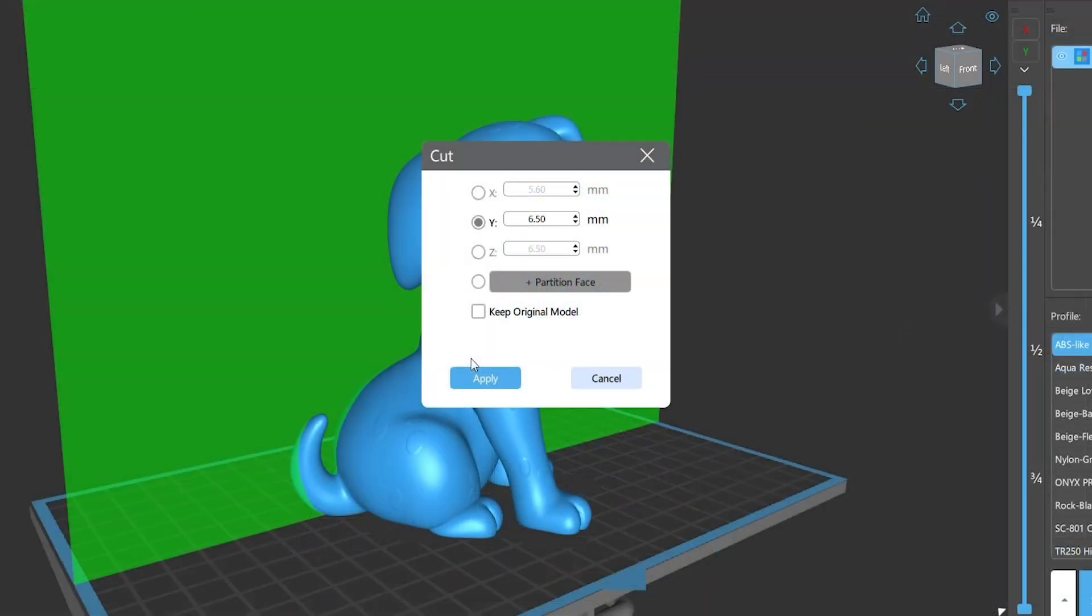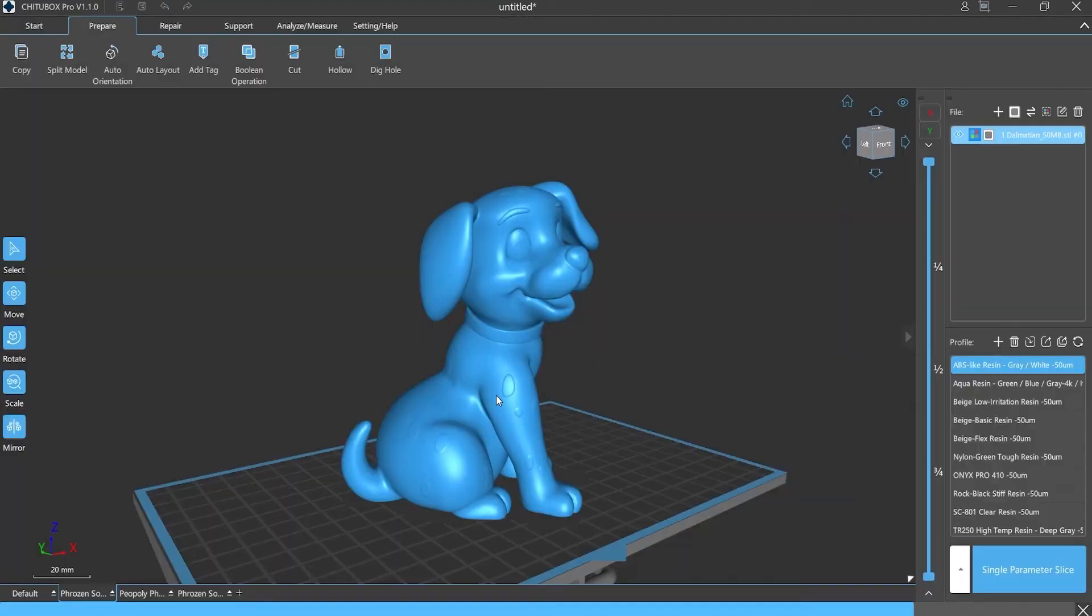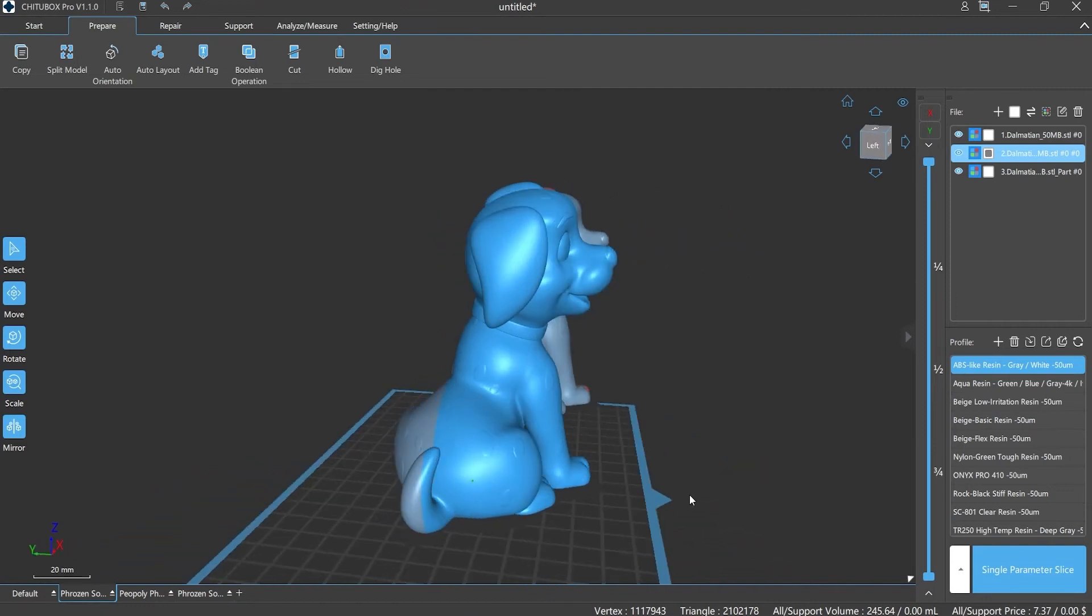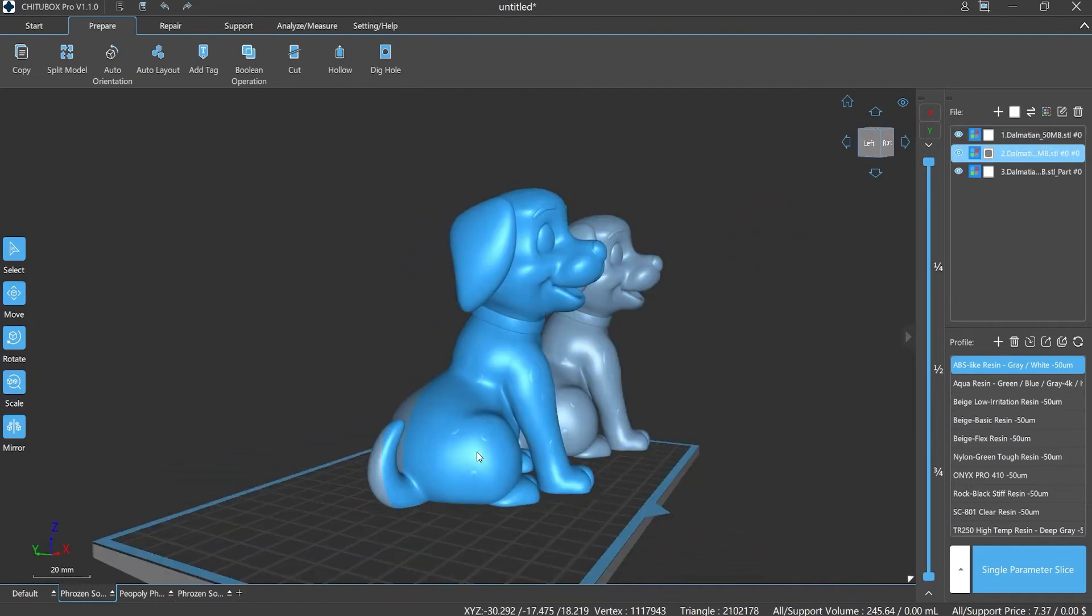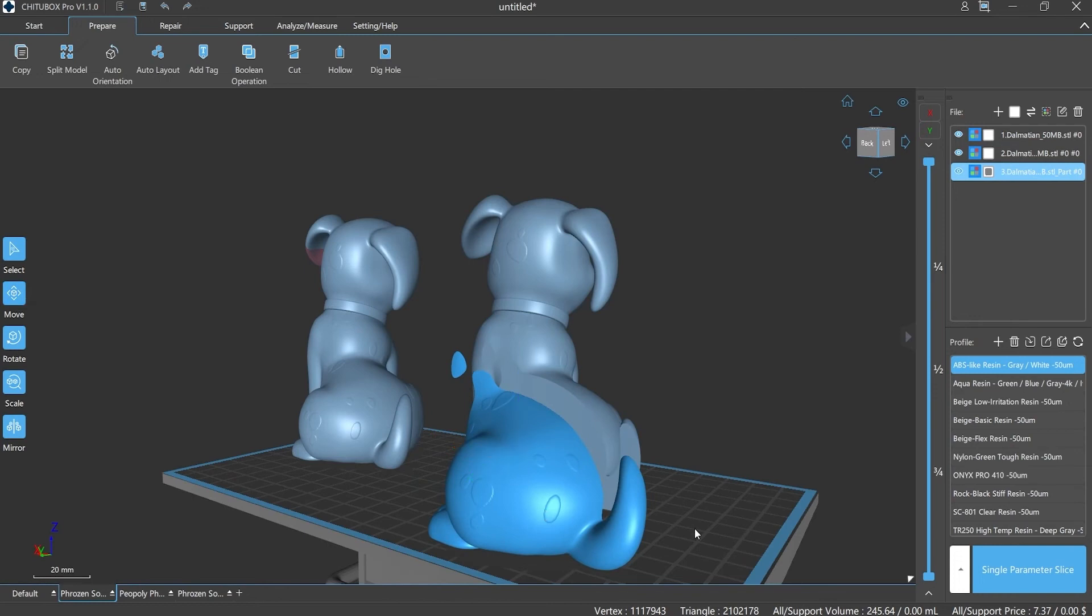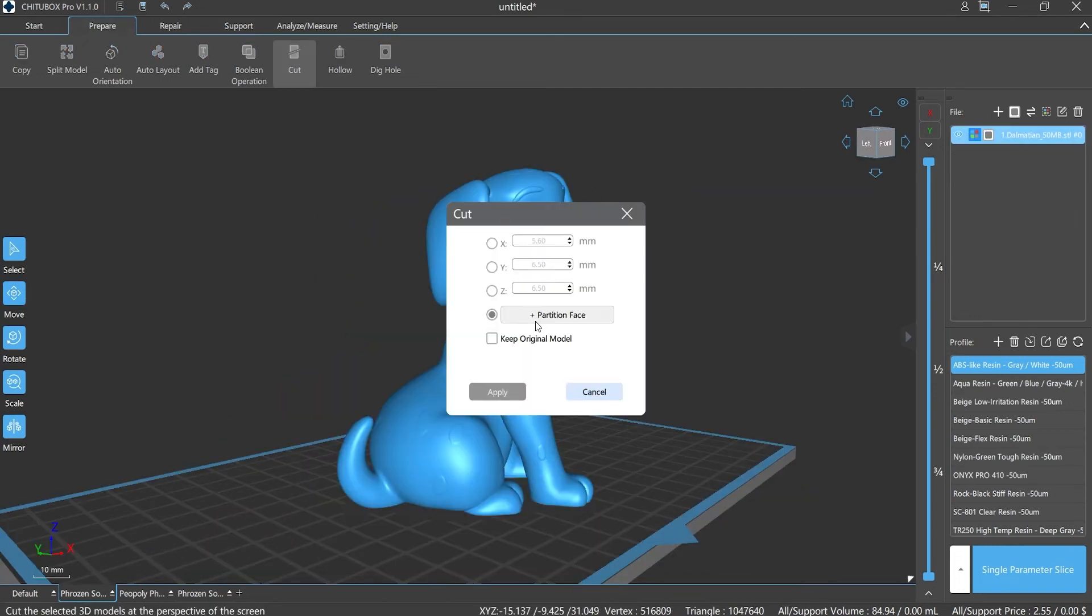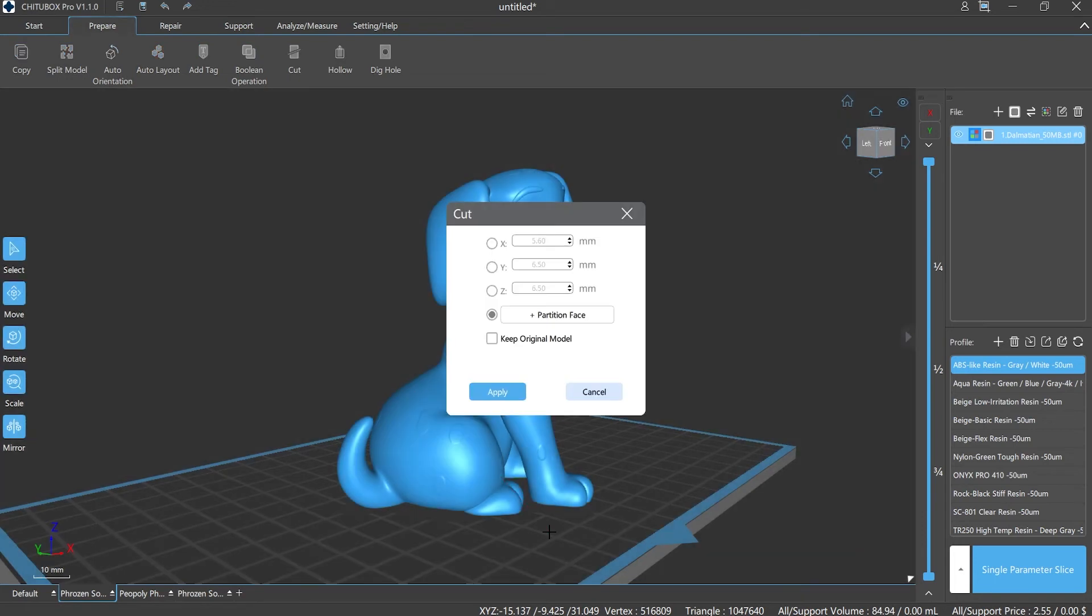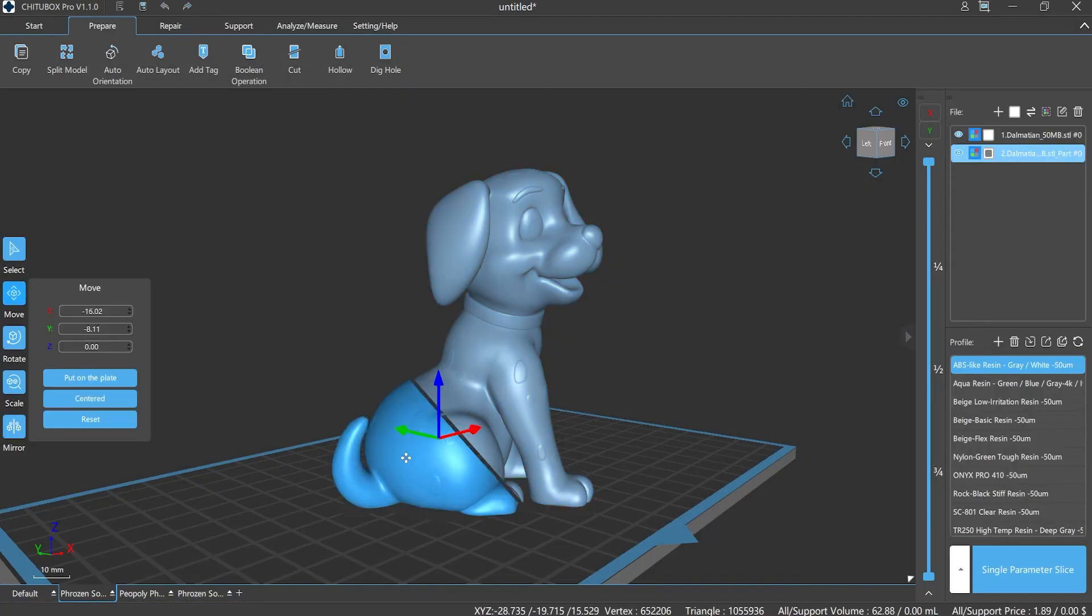If you need to keep the original model, we can also check the box. Same logic: select and click the 'Plus Partition Surface' option, move the mouse to draw a line, click it, then the small window will pop up again. Click Apply, then it's done.